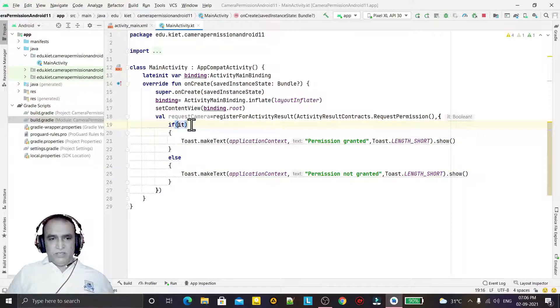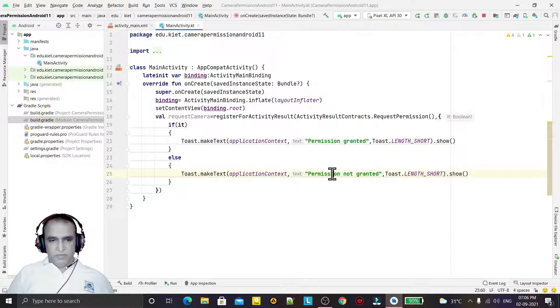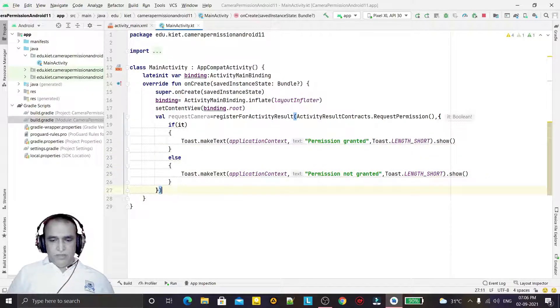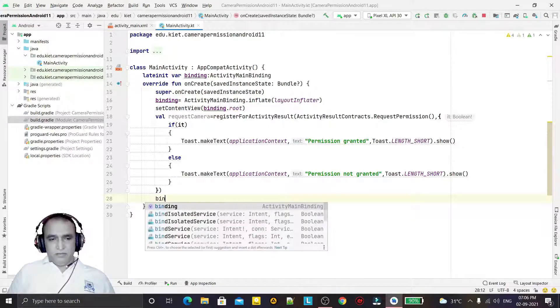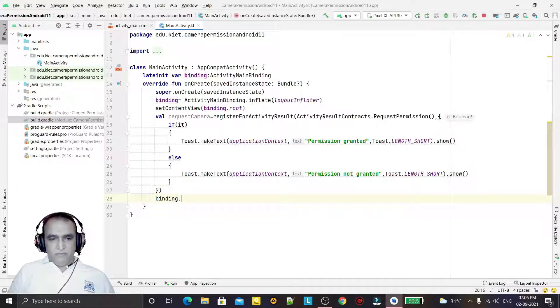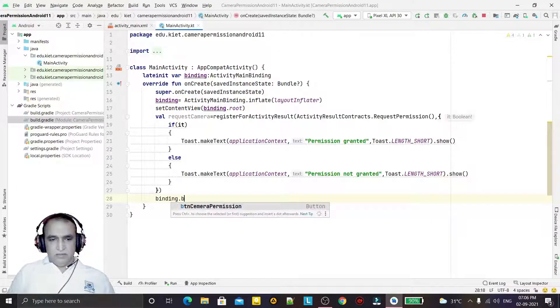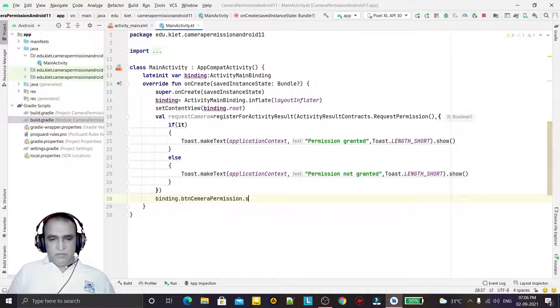So if 'it' is true that means permission is given by the user, otherwise permission is not given by the user. Now I have to call the button on which I will ask the permission, so I set an onClickListener on it.